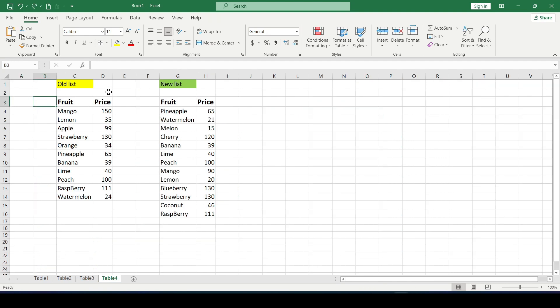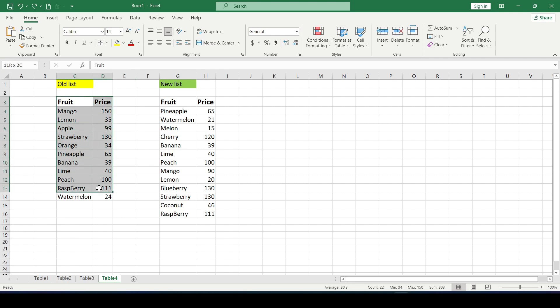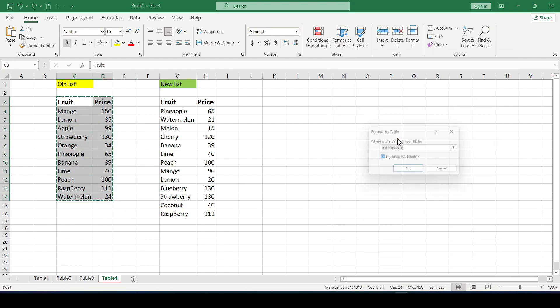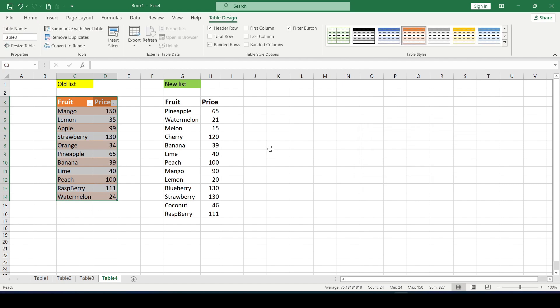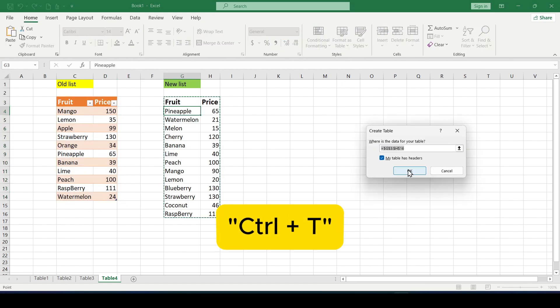And finally the last way to compare is to use the Power Query tool. This is the most advanced way. Before uploading our lists to Power Query they must first be converted into smart tables. To do this select the range with the data and select format as a table button on the ribbon. Or use the keyboard shortcut ctrl plus t.